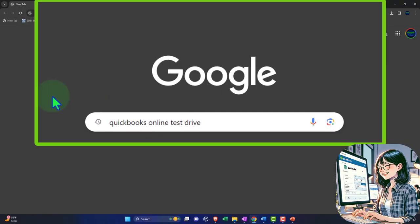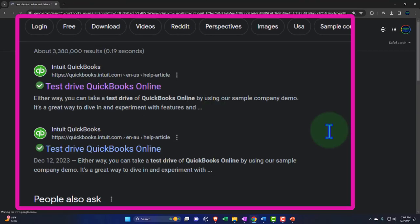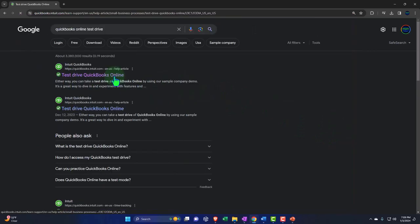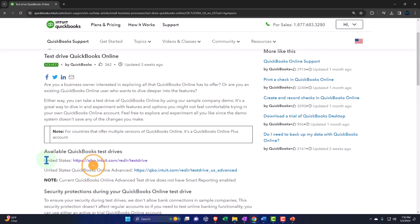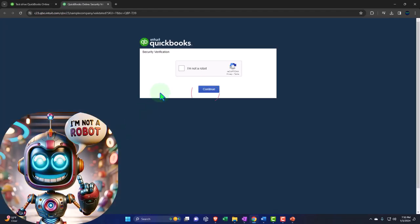Here we are online in our browser searching for QuickBooks Online Test Drive, looking for the result that has Intuit.com in the URL — Intuit being the owner of QuickBooks. Selecting the United States version of the software and verifying that we're not a robot.